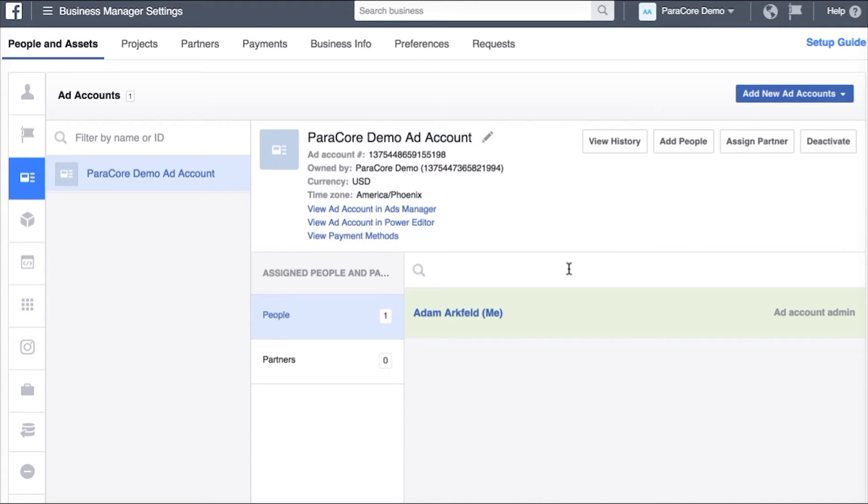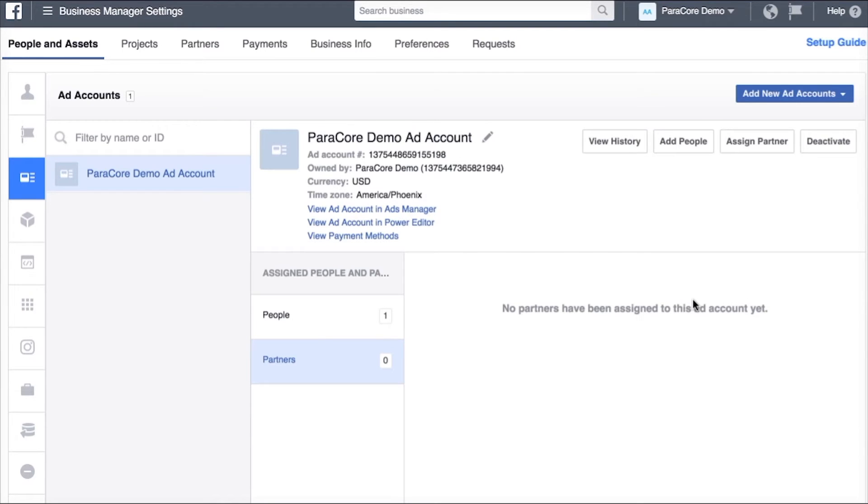When you've sent that link you're going to see us in the partner section. It'll just say ParaCore right here.